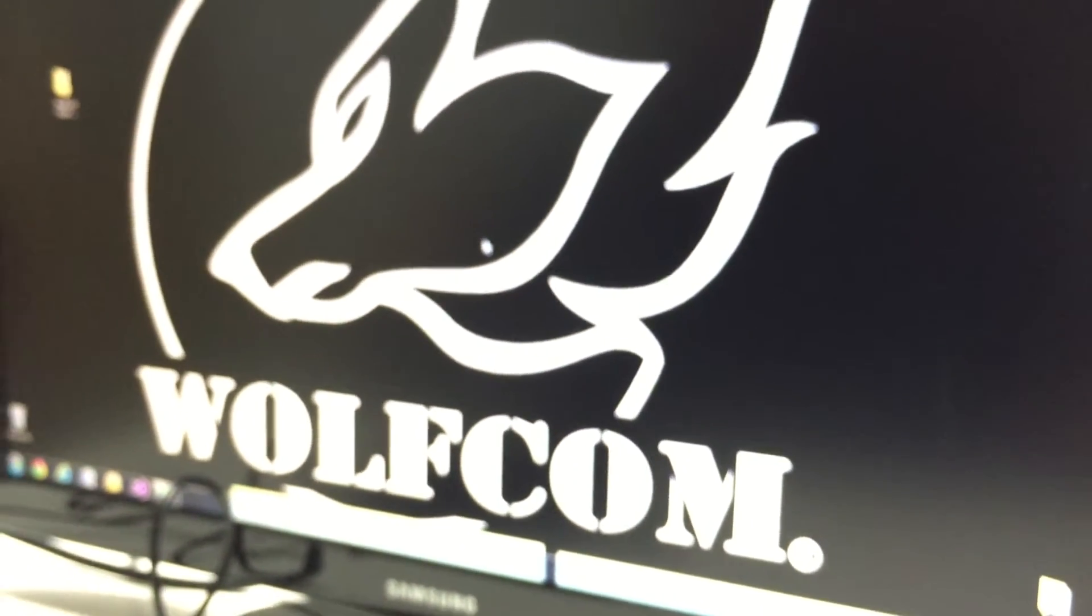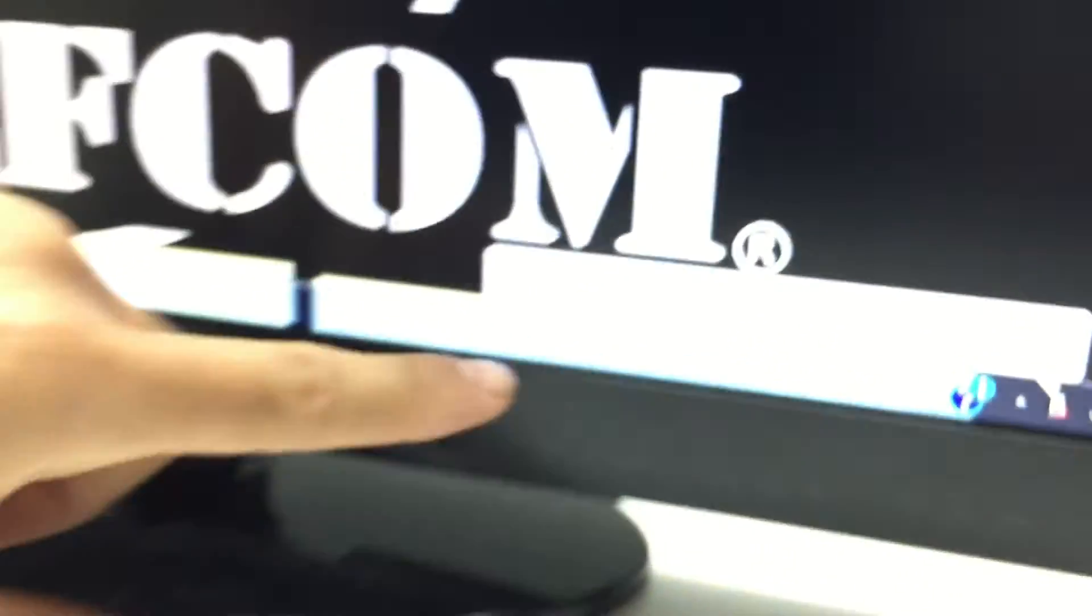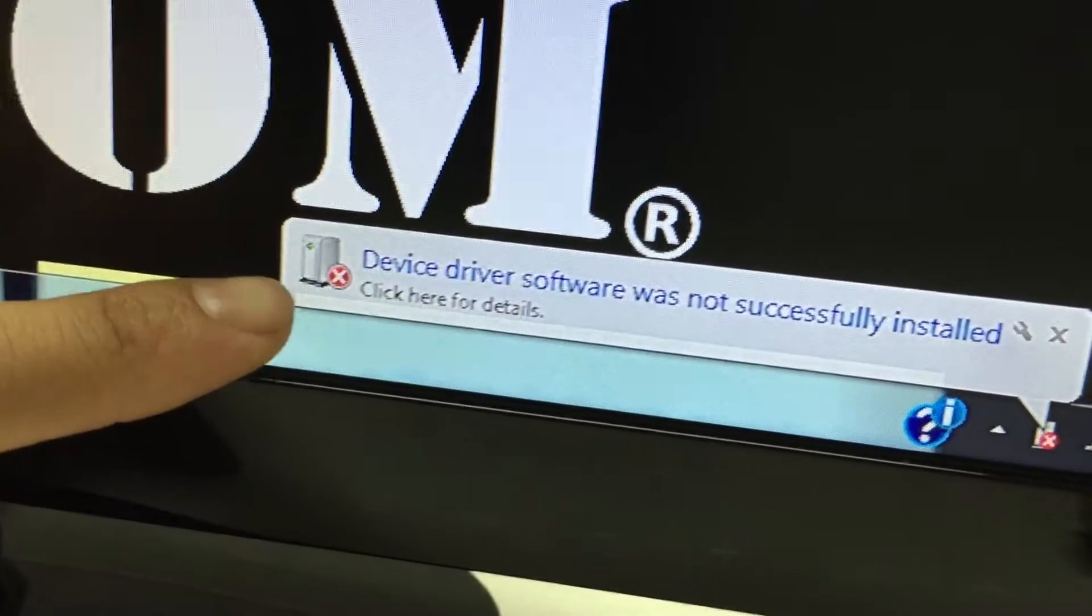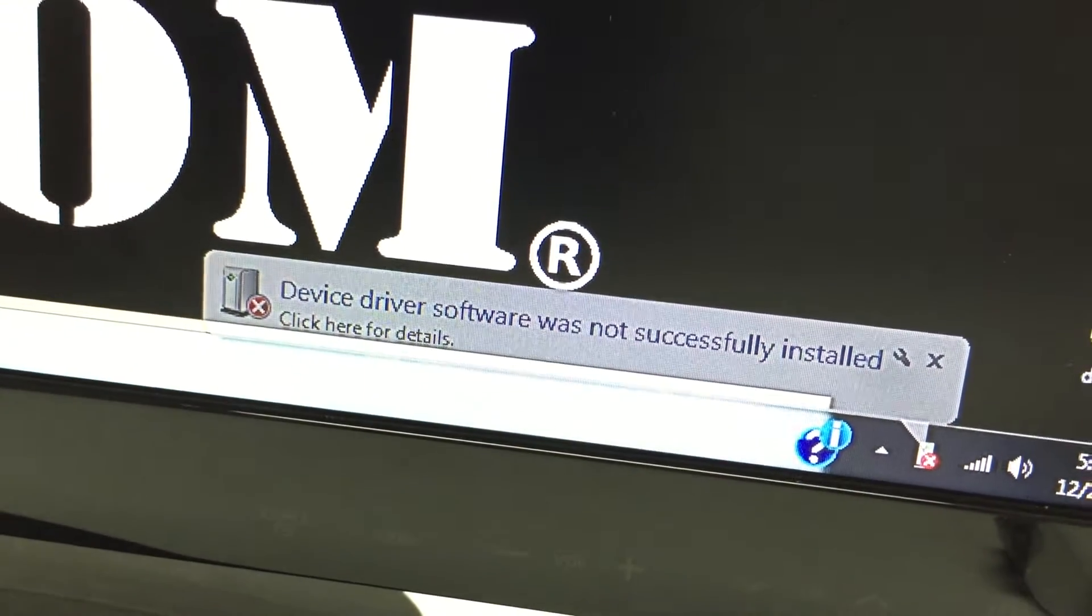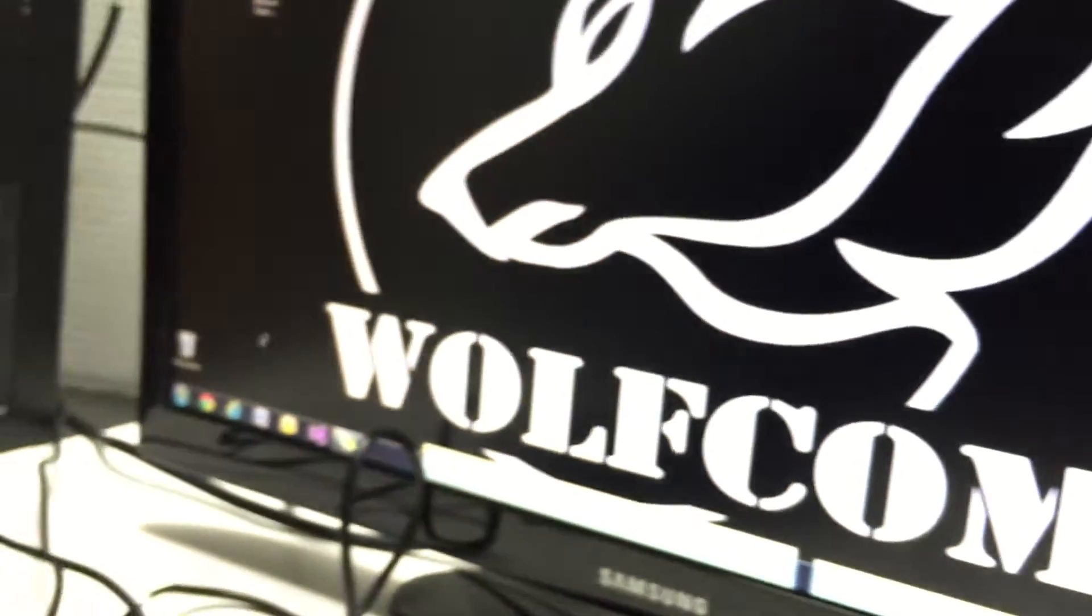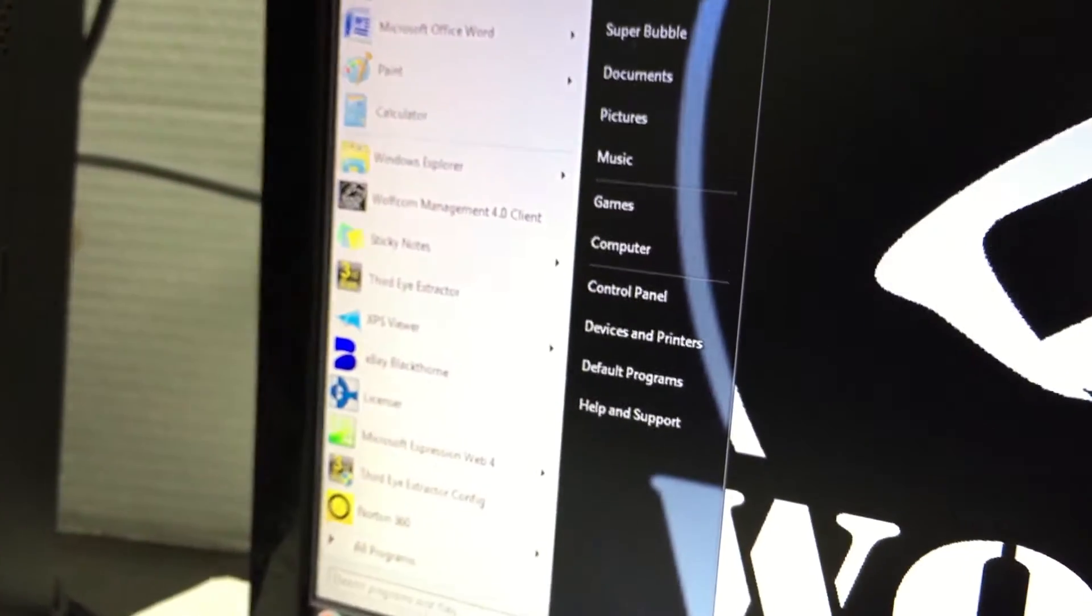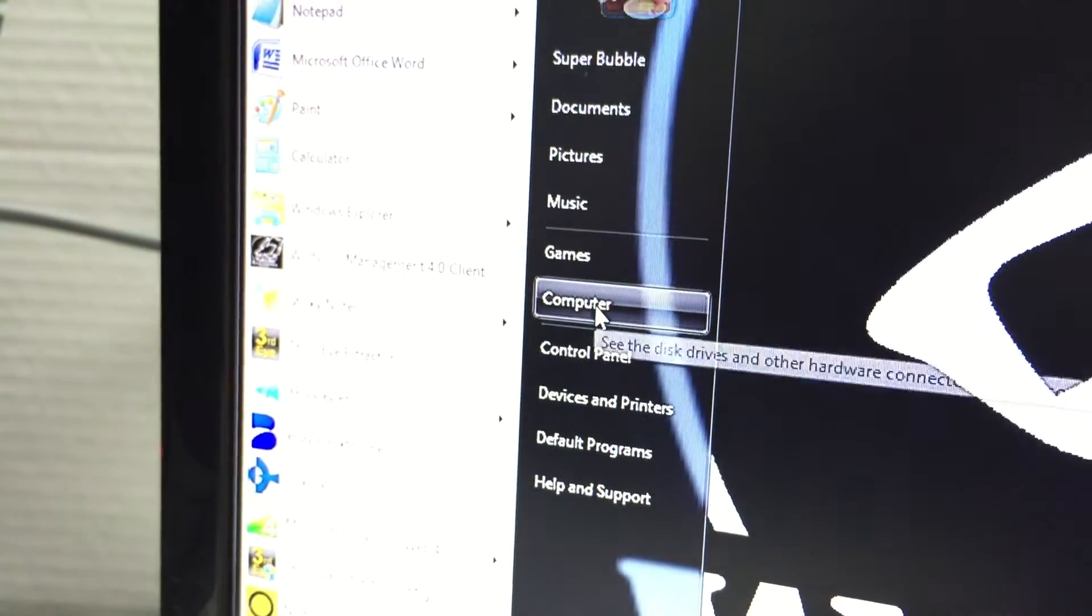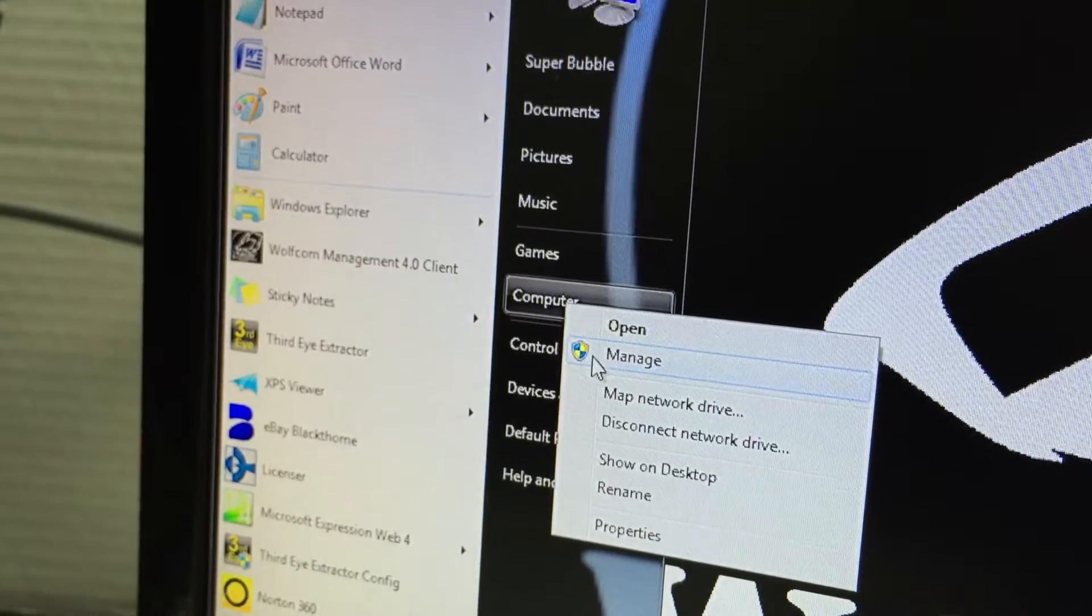But if this comes up and it says device driver software was not successfully installed, what you're gonna do is go to your start, click on start, go to computer and right-click on computer, click on manage.